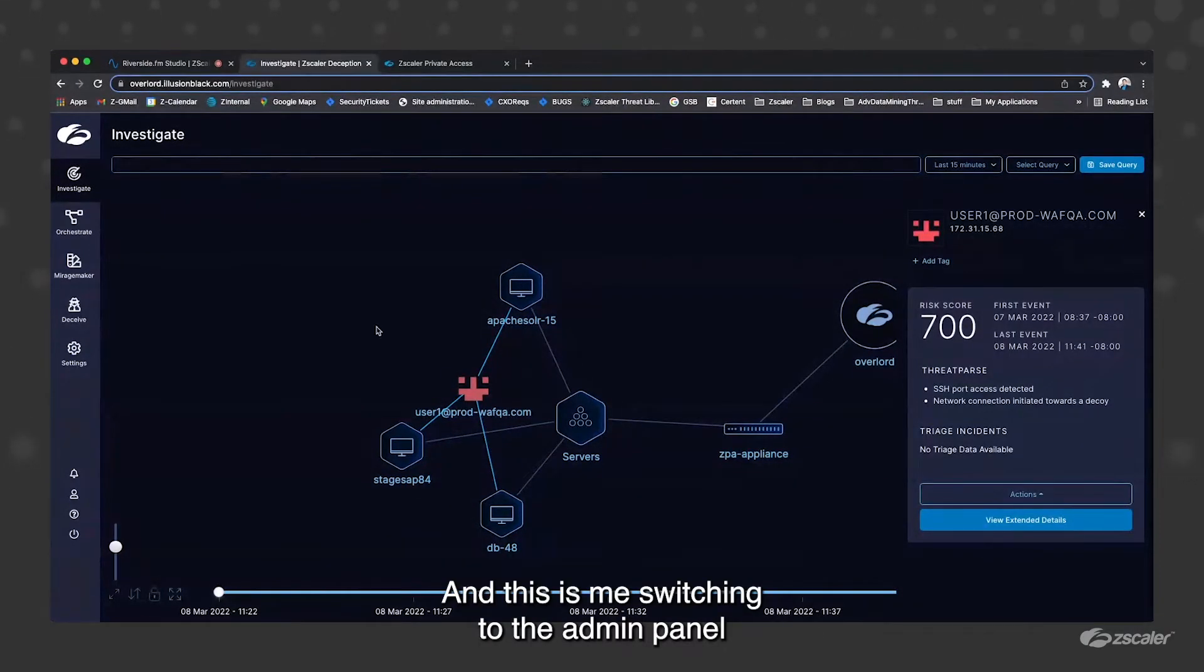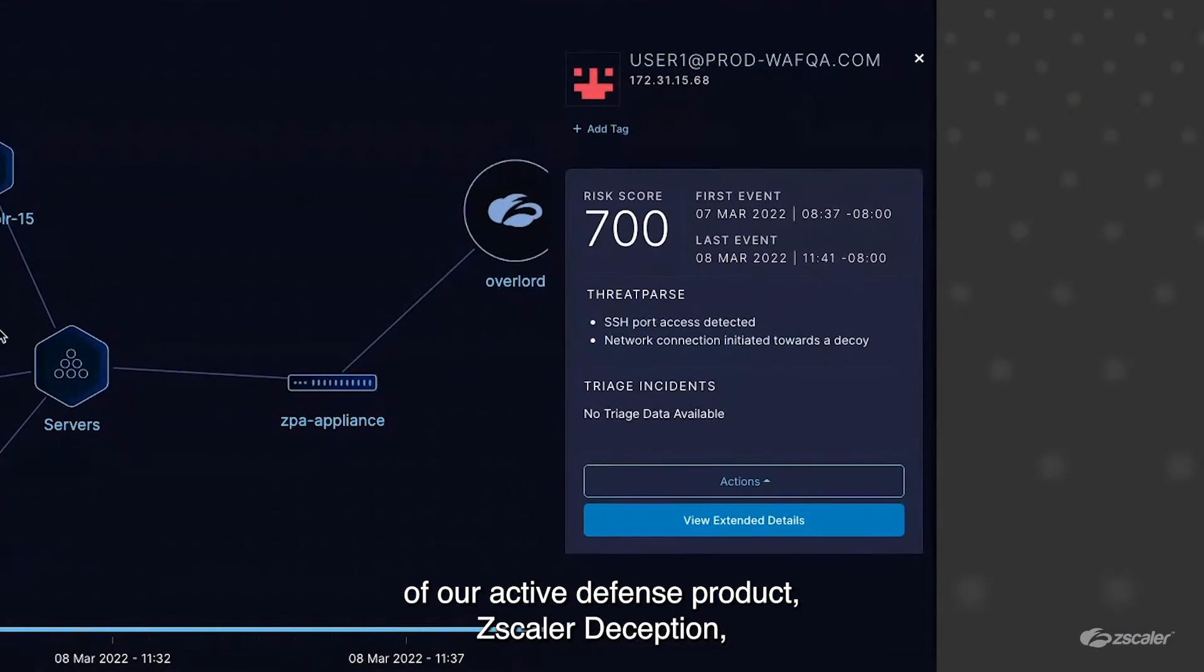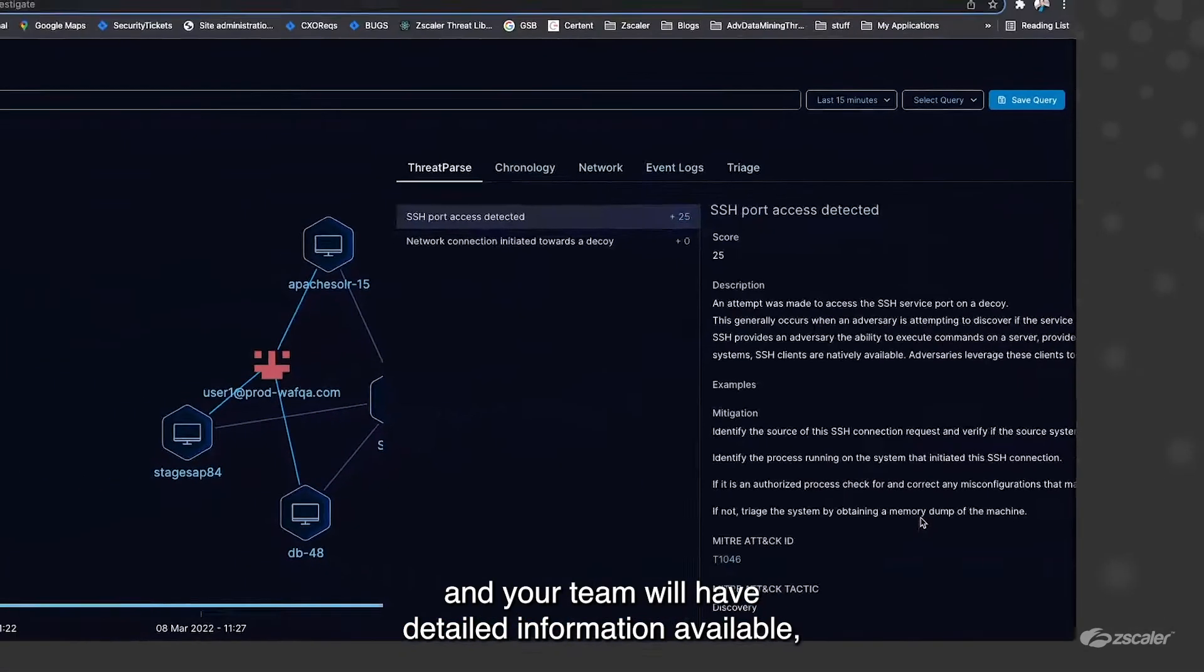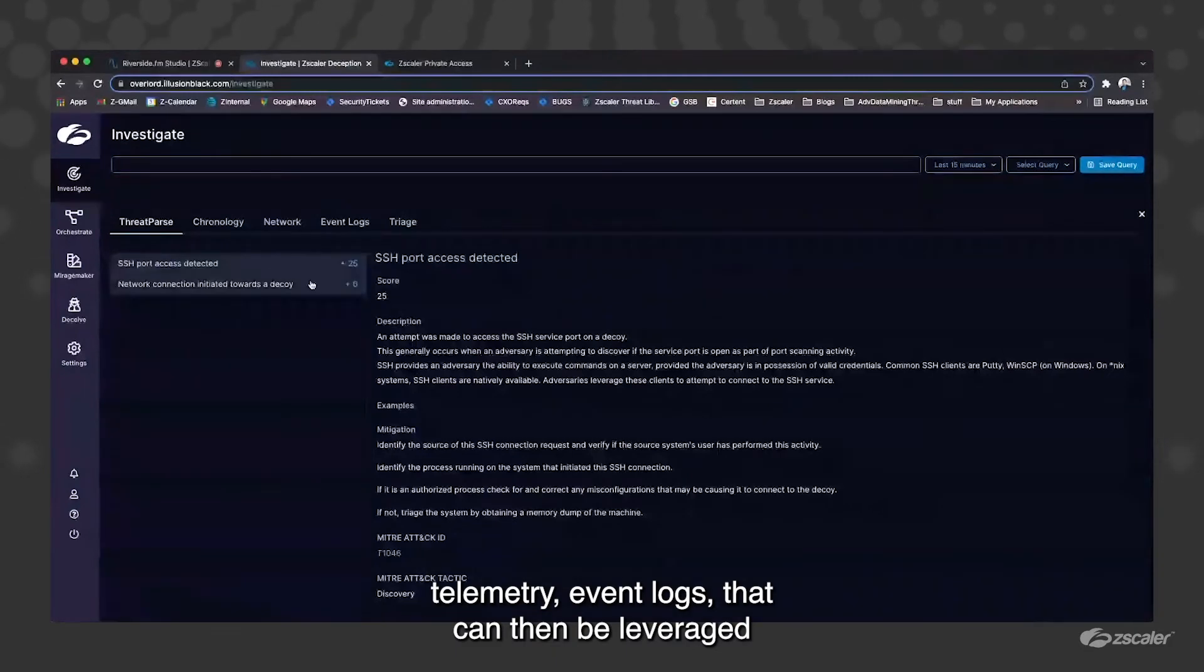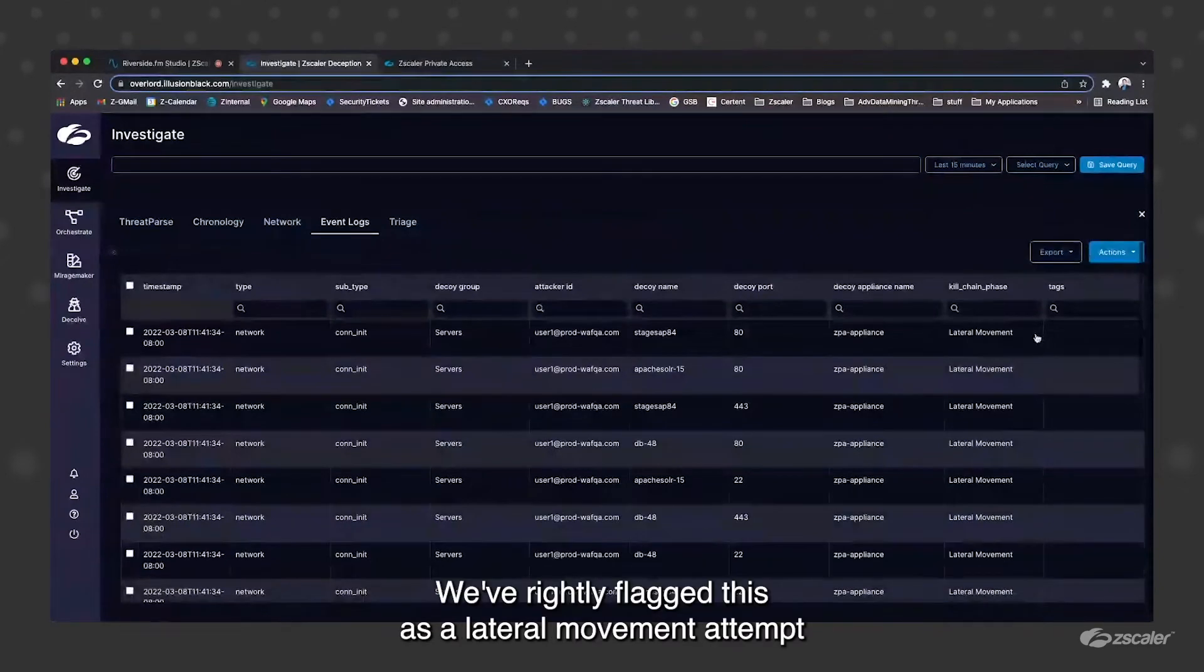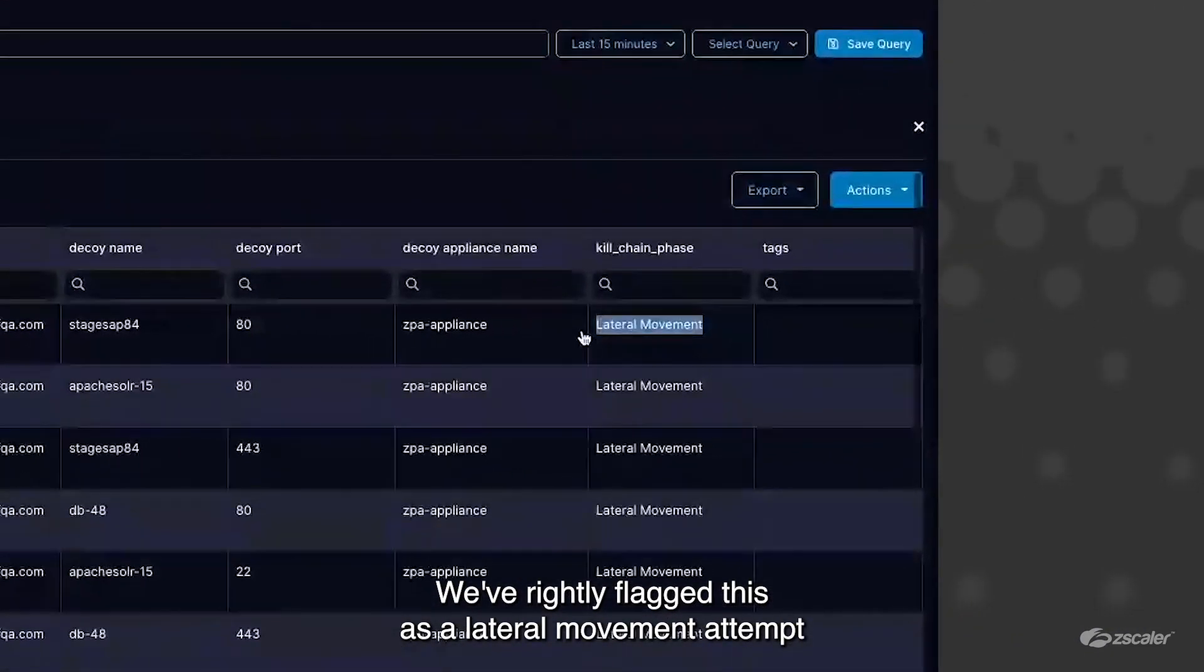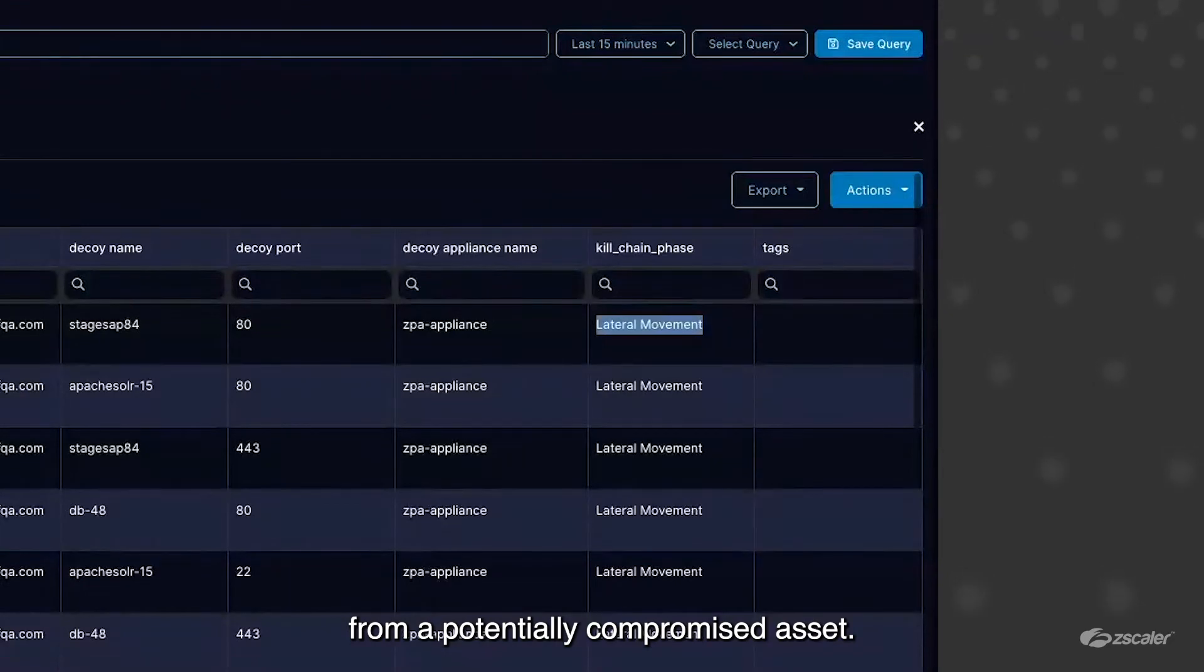This is me switching to the admin panel of our active defense product, Zscaler deception product. Your team will have detailed information, available telemetry event logs that can then be leveraged to orchestrate response. We've rightly flagged this as lateral movement attempt from a potentially compromised asset.